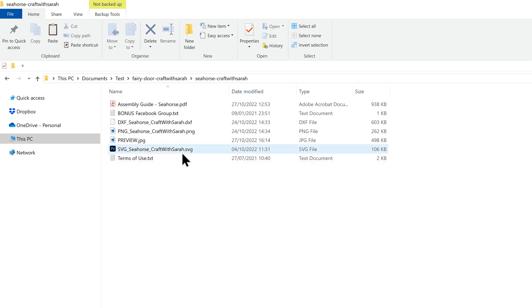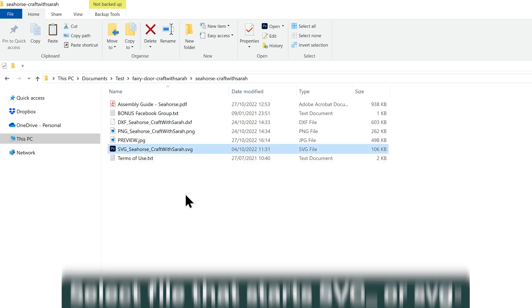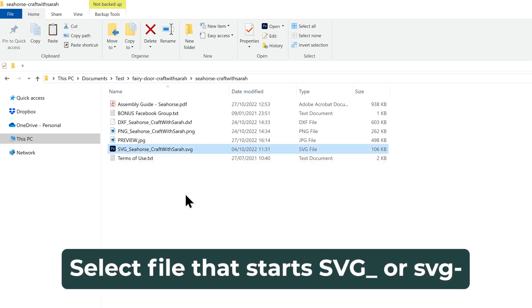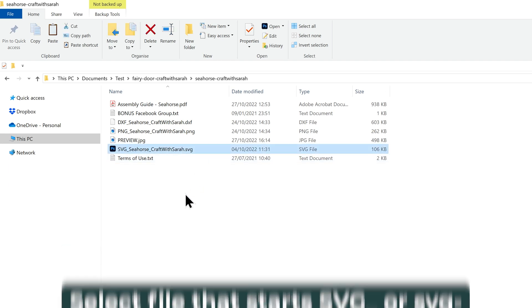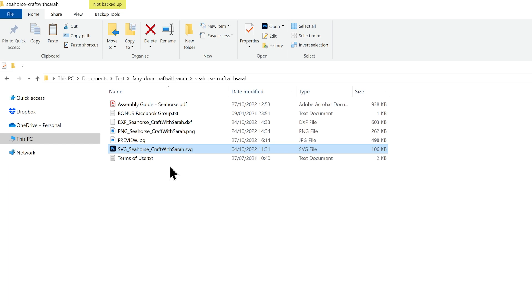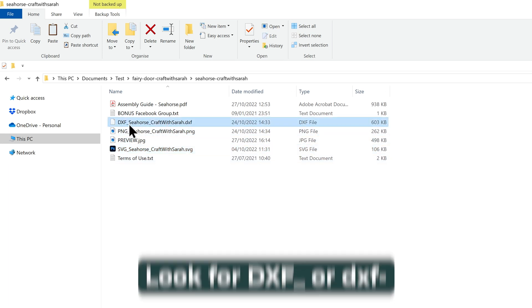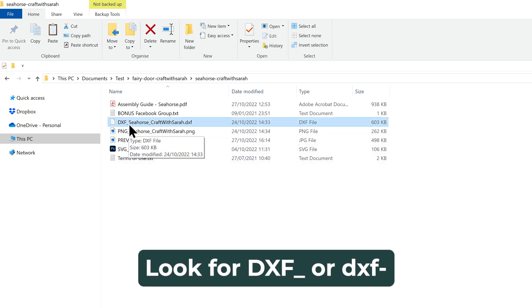If you're looking for the SVG file, that will be the one that starts SVG in the file name. If you're looking for the DXF for the free version of Silhouette Studio, that's the one that starts DXF.